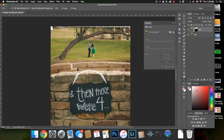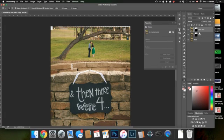Now we can clone it in. That would work. Or what we can do is just grab this layer. Command J to duplicate it.